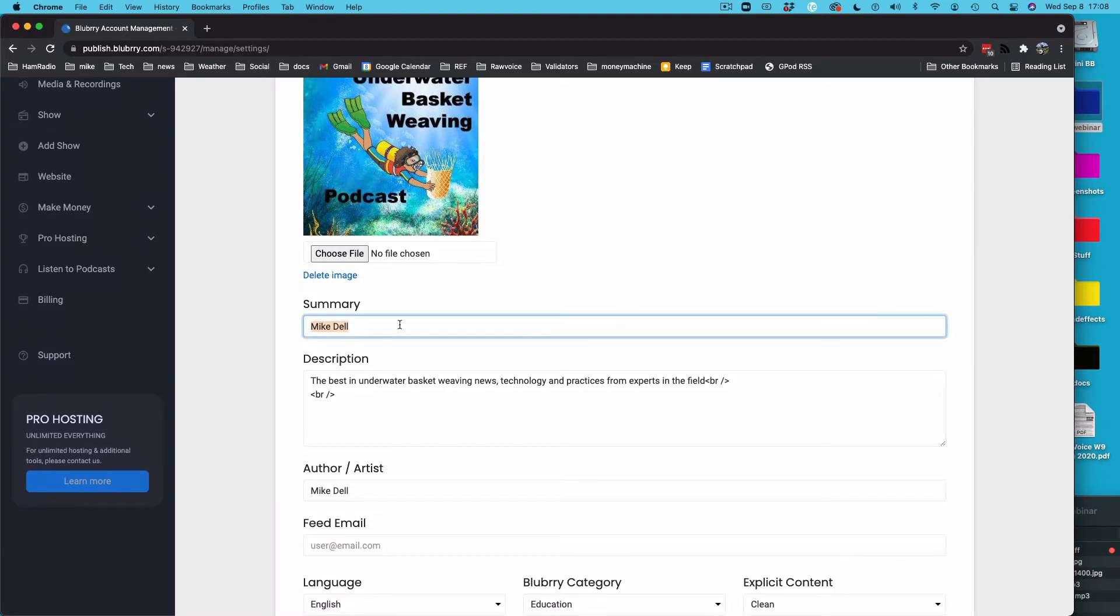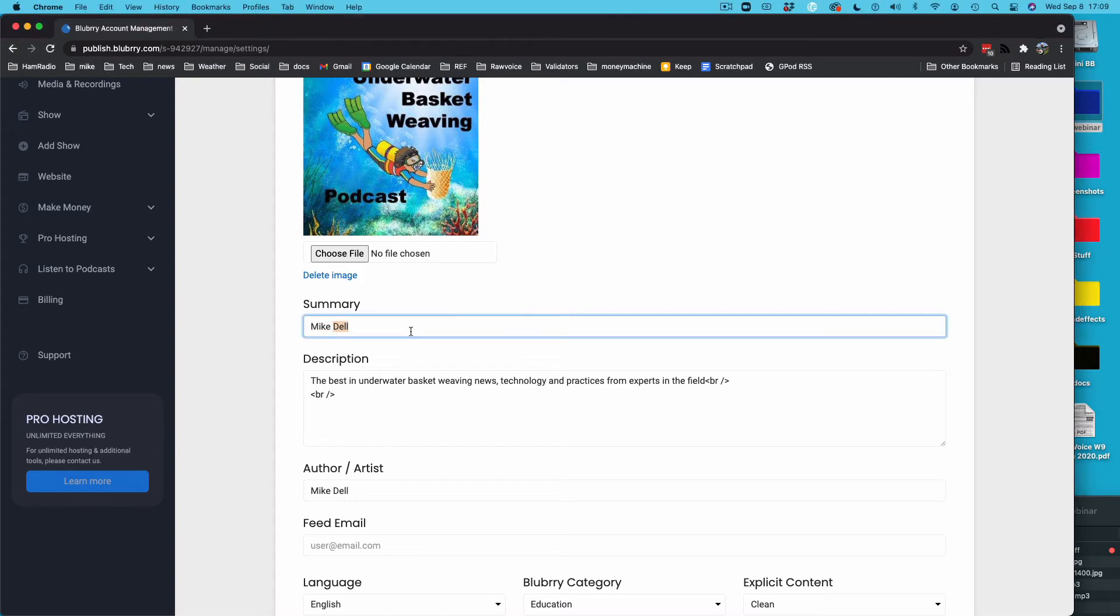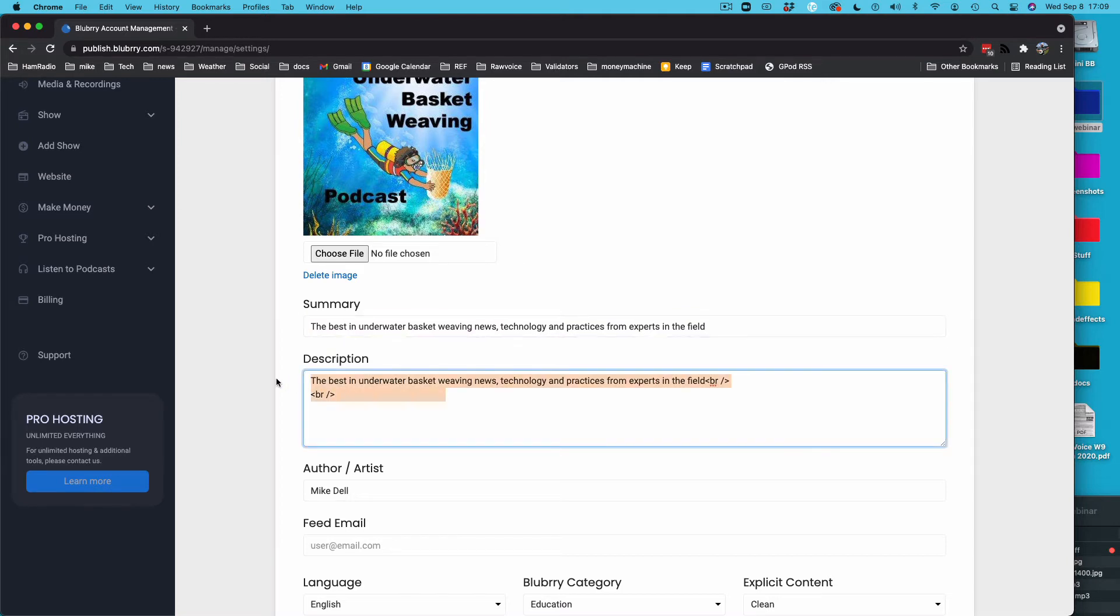Also, you want to have your summary. I don't know why I put my name in there for the summary, but this is the summary I wanted in there. Best in underwater basket weaving. And you can also put a little bit longer one here if you want to, or you could put the same thing in. Doesn't matter, but you should have something in both.